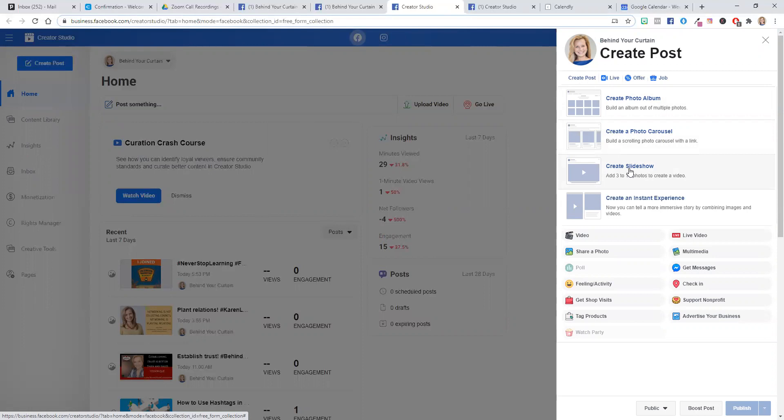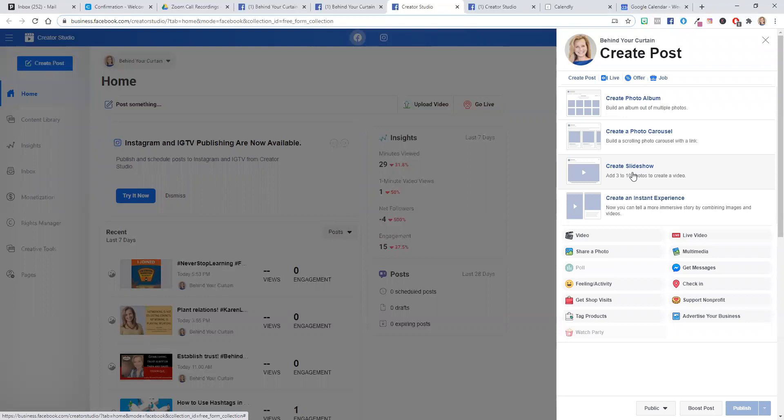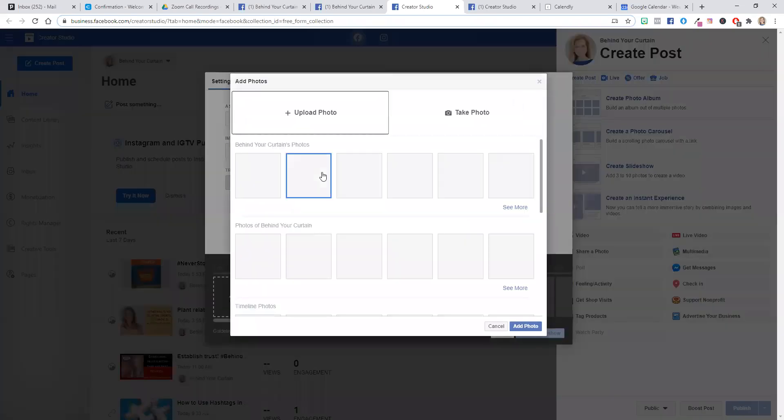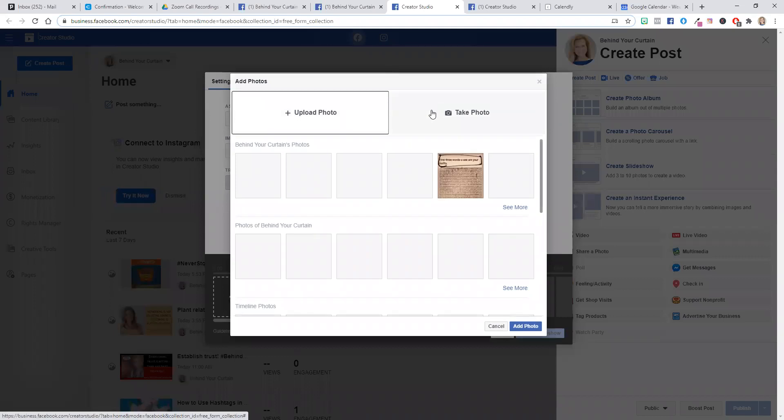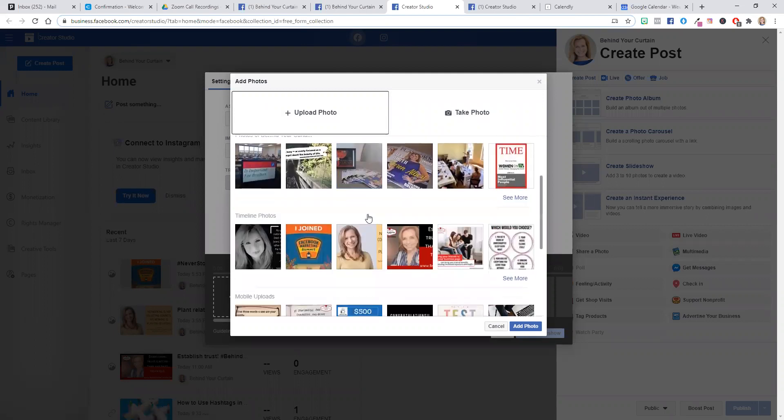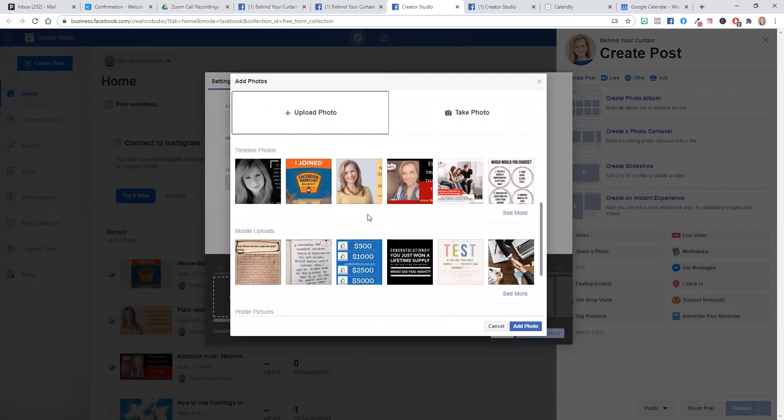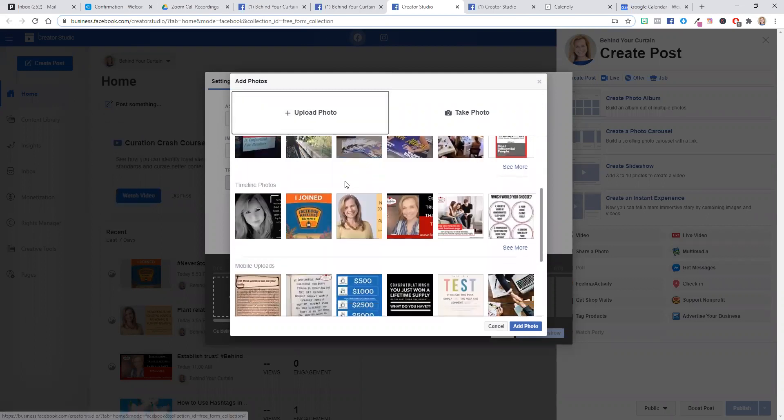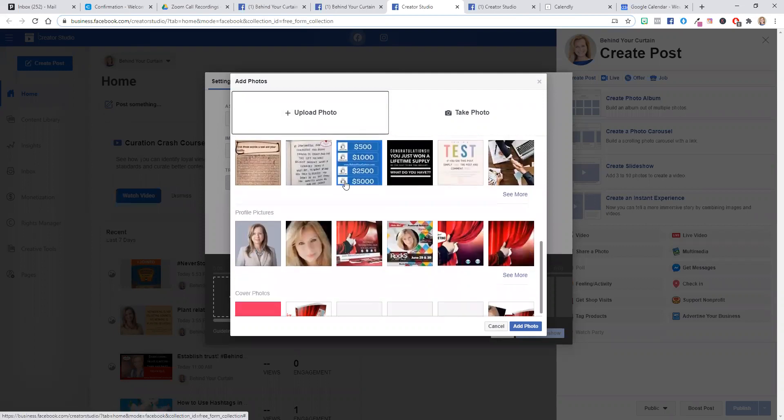This is what you want to click on to upload anywhere from three to ten photos and create a video. So you click on create a slideshow. And then this will give you the option to add photos. So you can click on photos that you have either on your Facebook business page photos, or you can upload from your desktop.